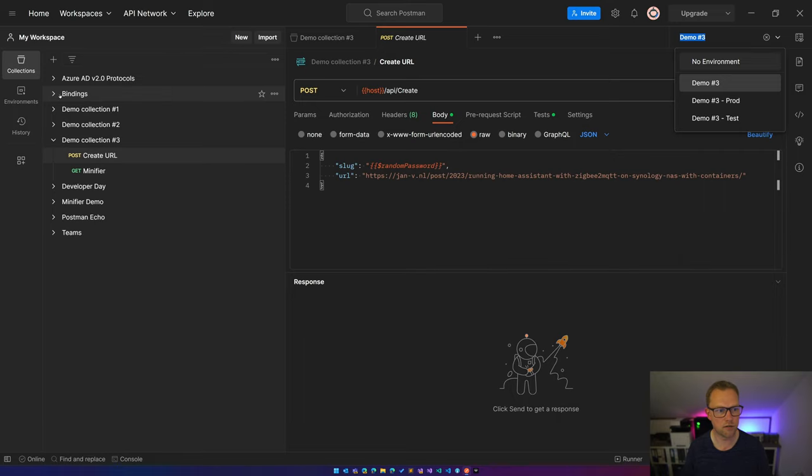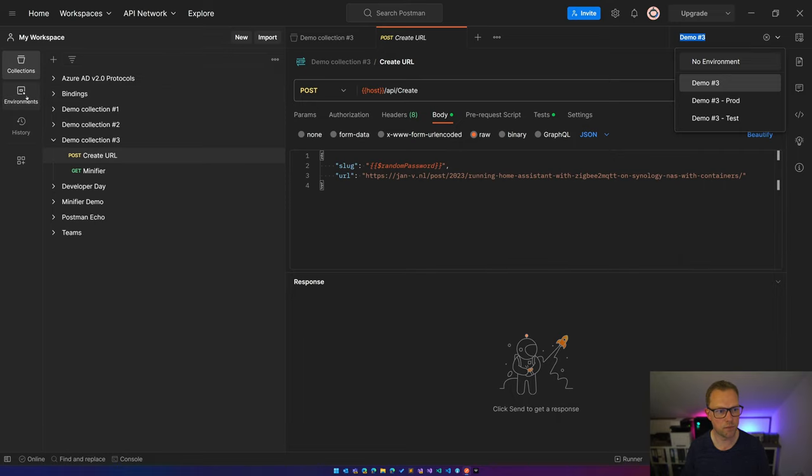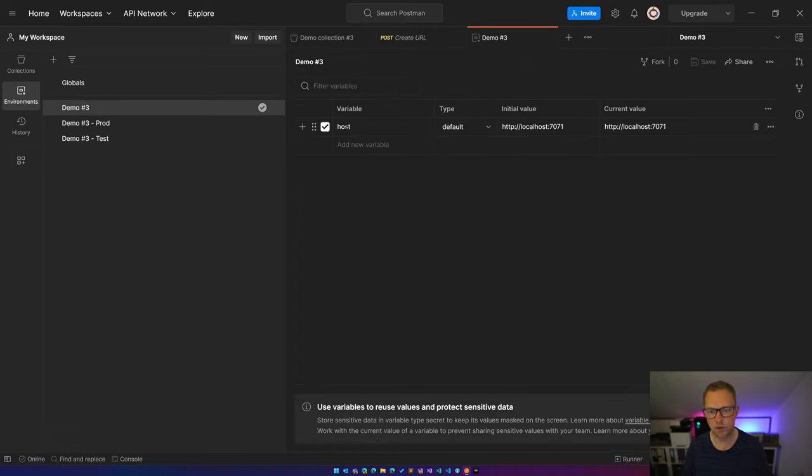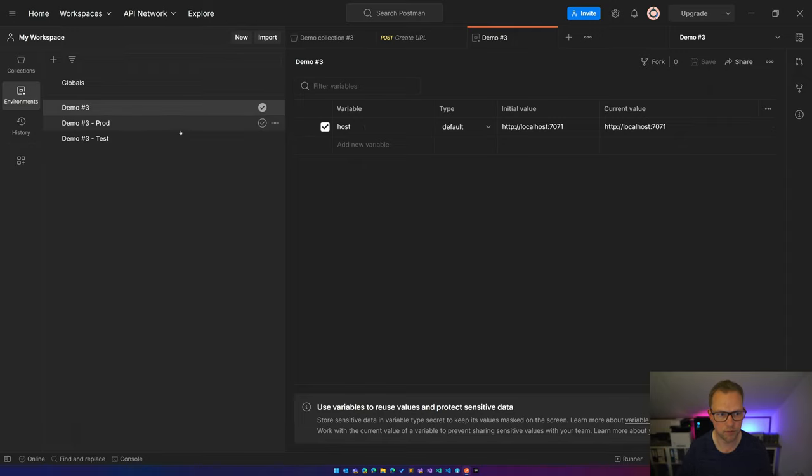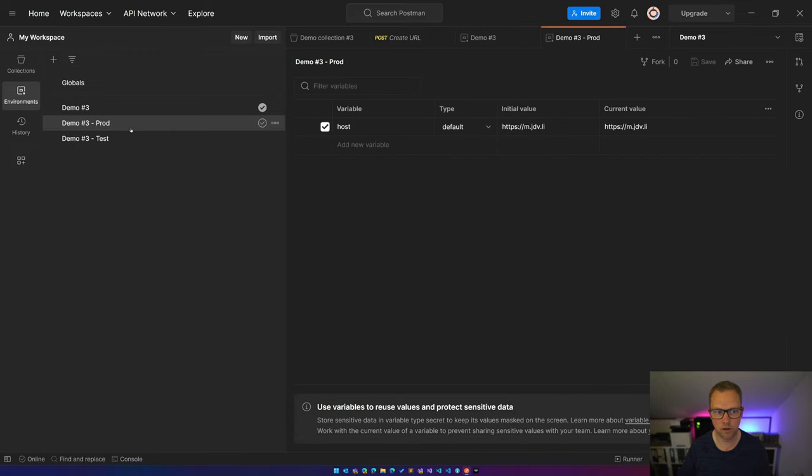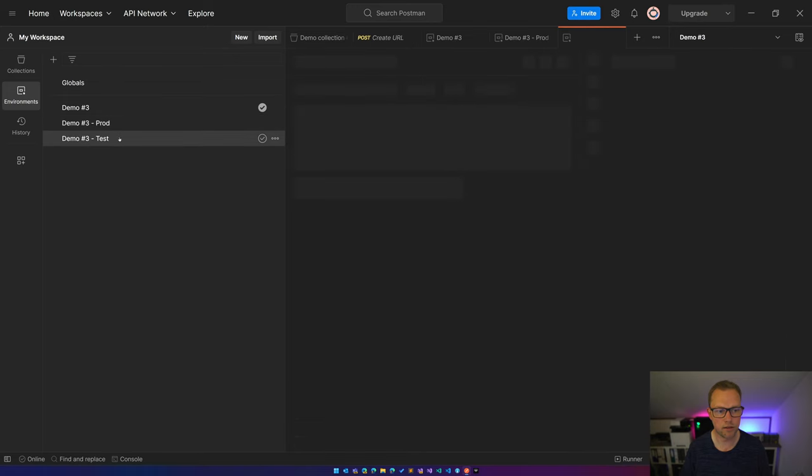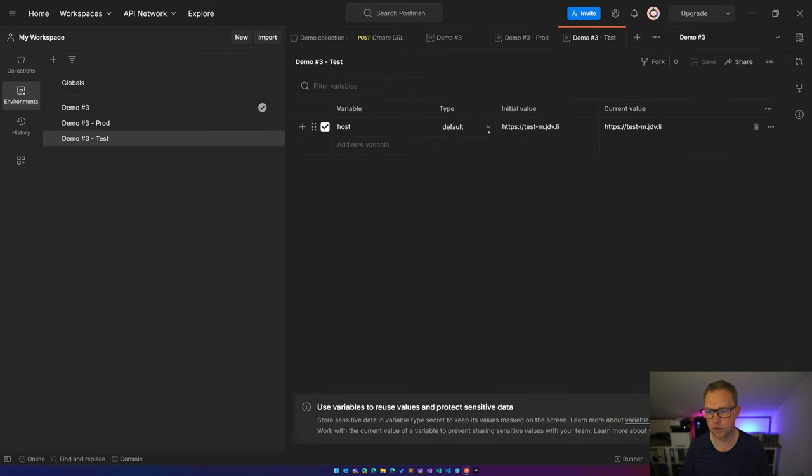You can access these environments in the environments page. So when double-clicking this, you see I have for the demo three environment the host variable with localhost 7071 set. Same for demo number three production, I have the production URL set over here. And the same for the test environment, also the test endpoint for this host.